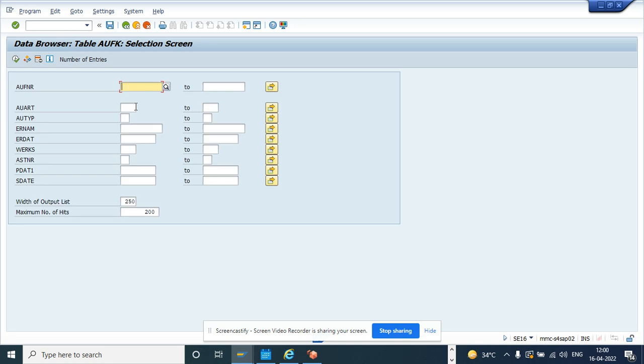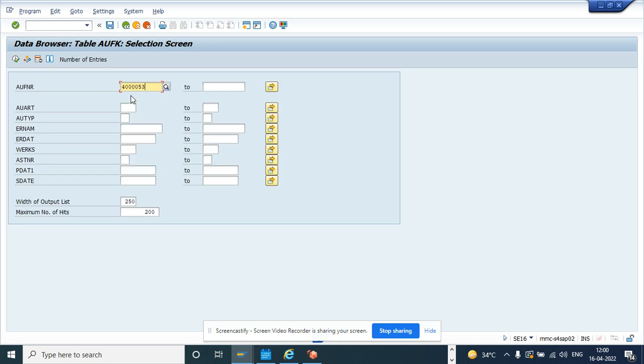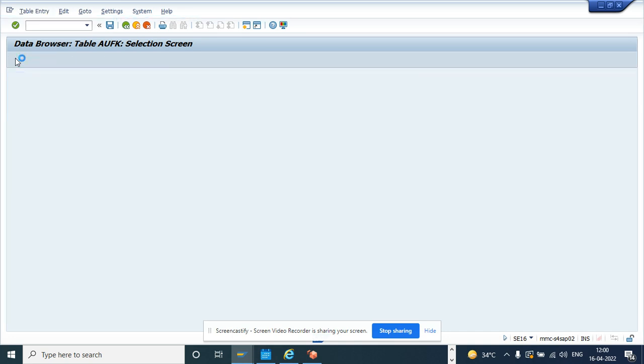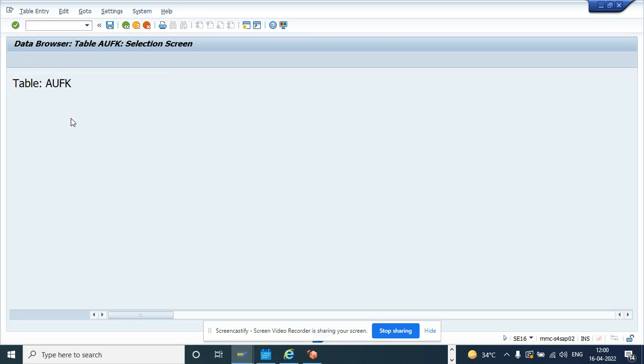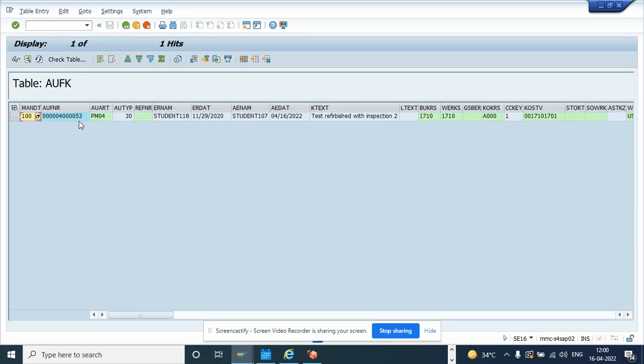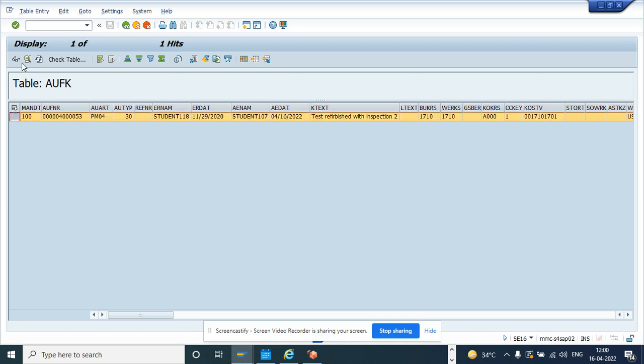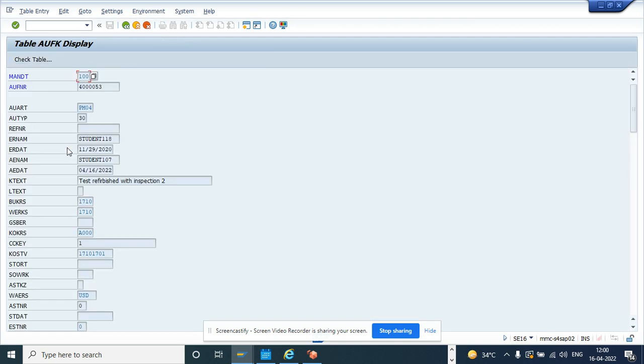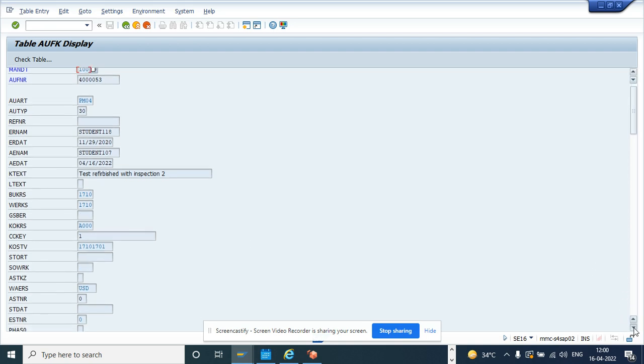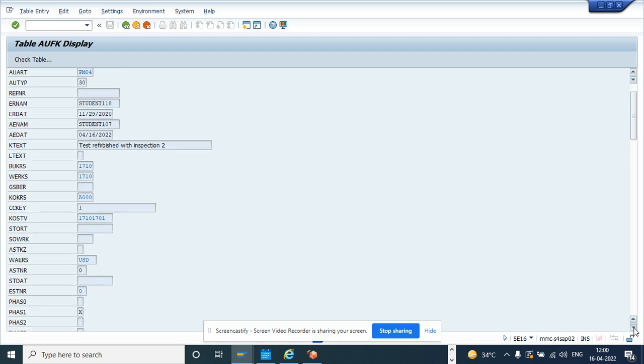Once you populate the table, you populate the work order number, you execute it here. Once you execute here, you can find out the object number. So if you scroll down a little, there would be a field OBJNR.